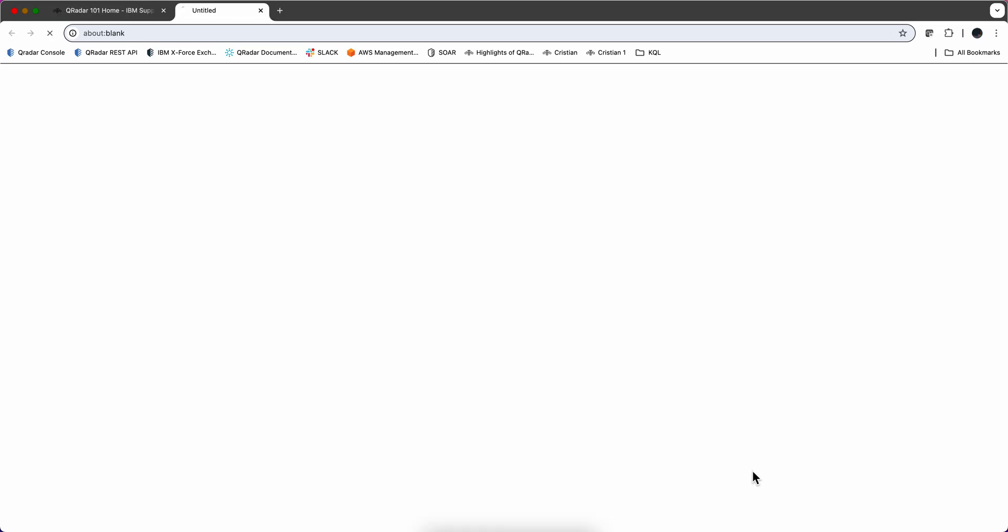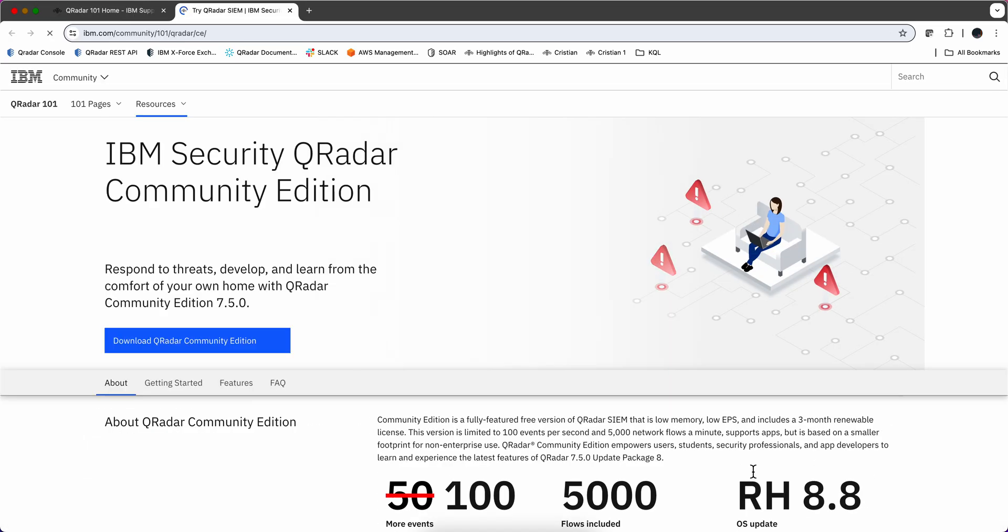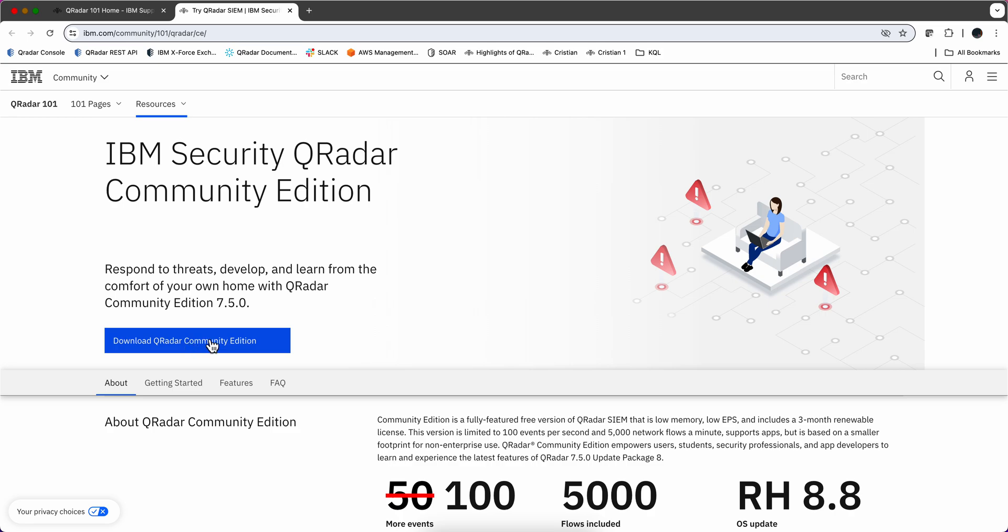When you click on this link you are going to be prompted to either login. The account you can create is free with your email address. If you have already authenticated like I did, you go to this place and click download QRadar Community Edition, which I already did.